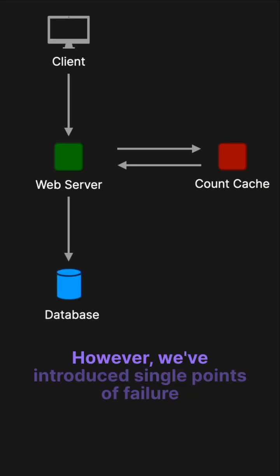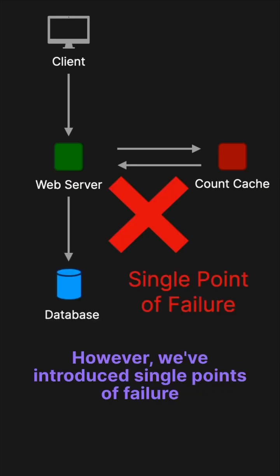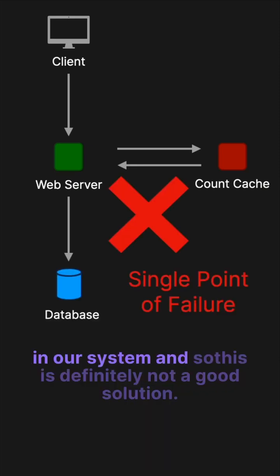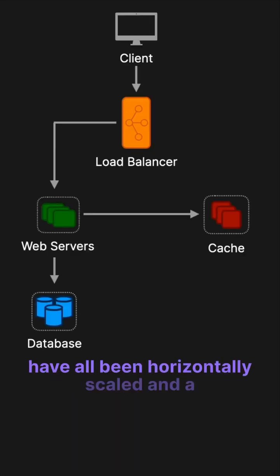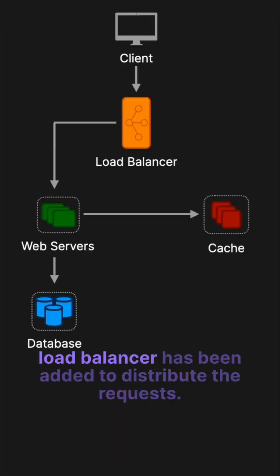However, we've introduced single points of failure in our system, and so this is definitely not a good solution. To overcome this, the web servers, count caches, and database have all been horizontally scaled, and a load balancer has been added to distribute the requests.